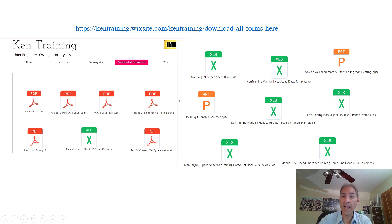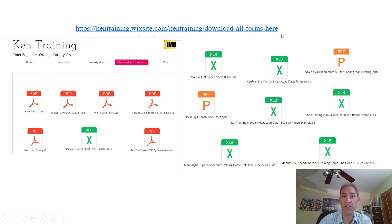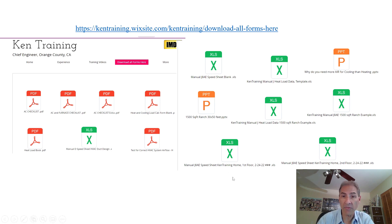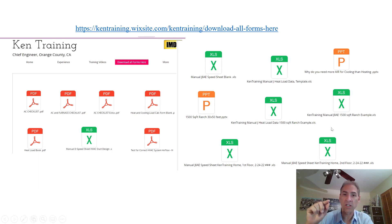I have on my website — kentrainingwix.com — forms available for free download specifically for the HVAC industry. No viruses, no malware — just straight HVAC forms and calculations. I also have the ACCA Manual J 1,500 square foot ranch example and a sheet to help fill in the data. I'm going to do a full video on this, so please subscribe to my channel to see that if you're interested in learning more about heat load calculations.